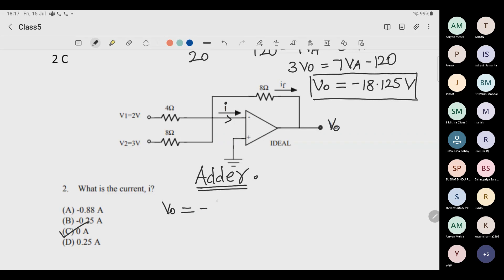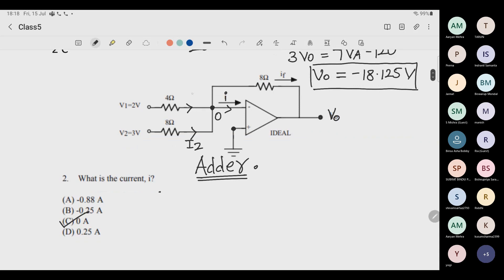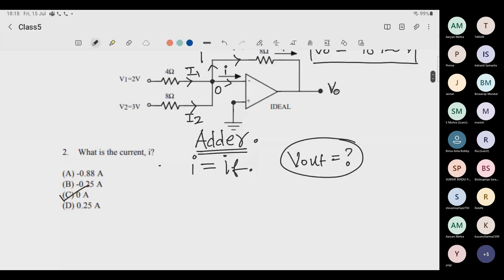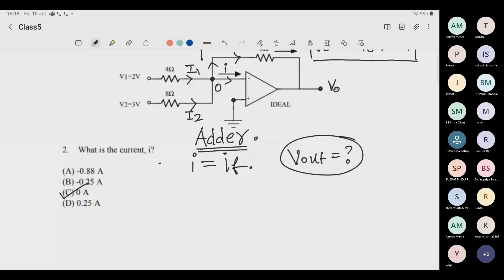In the adder circuit, let's just do the analysis: I1 and I2 flow in, the voltage at the inverting terminal must be zero (virtual ground), so the total current flows into the feedback — I equals If. Use this to find V-output. I am not solving this entirely because I want to move to the next important question with a new concept.